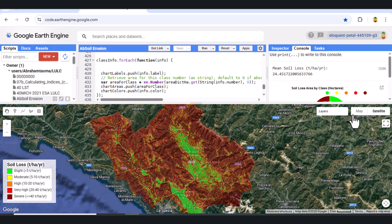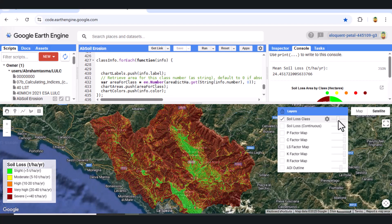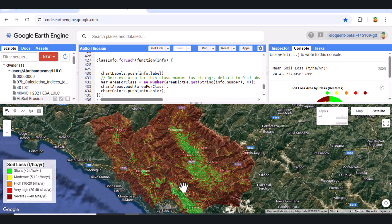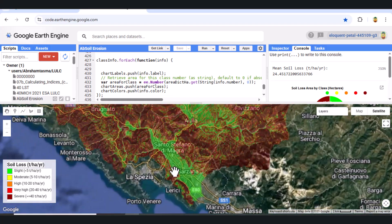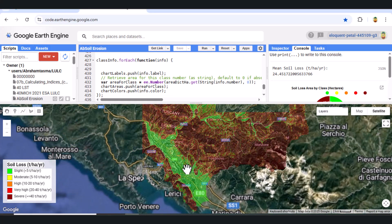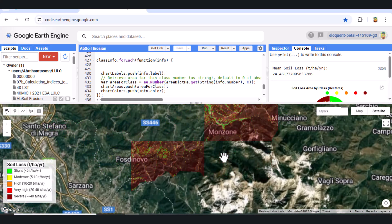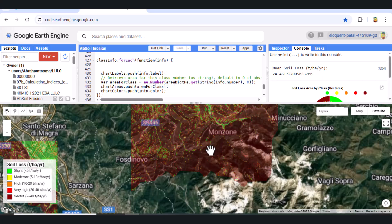If you found this video helpful, please give it a like and don't forget to subscribe to the channel for more tutorials on geospatial analysis, remote sensing, and Google Earth Engine. Also, comment below if you want me to cover specific topics or if you have questions about this soil erosion model.